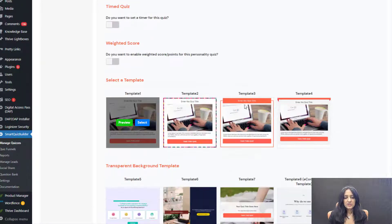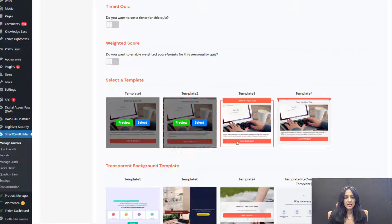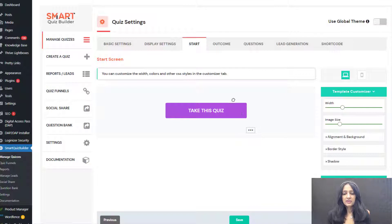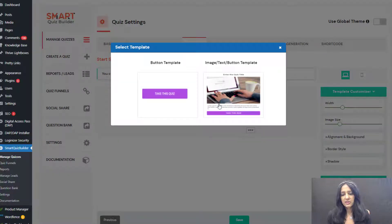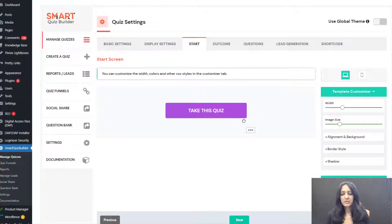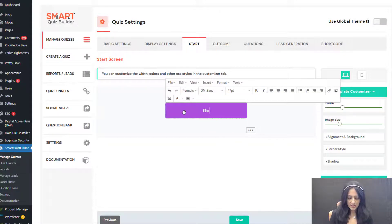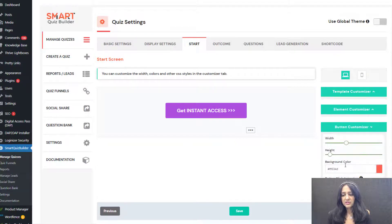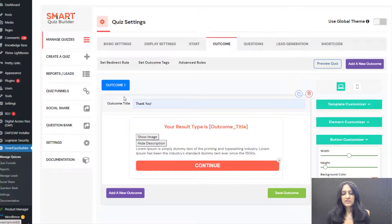I'm going to use the default options and select template one for this quiz. This is the start screen. Here you can see this is a button because it's a button pop-up — it's going to show the button instead of a big screen. If you want to switch to a screen you can, but in this case we want to display a button. When users click the button they're going to see the pop-up. I want it to say 'Get Instant Access.' You can change the text to whatever you want and change the color using the button customizer.